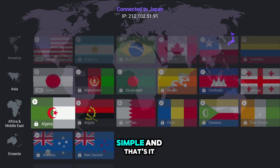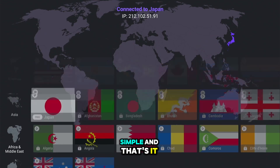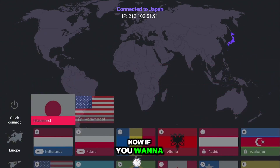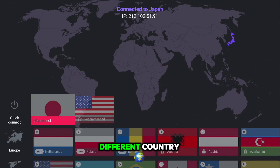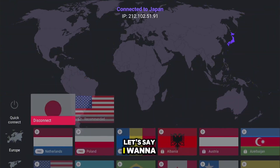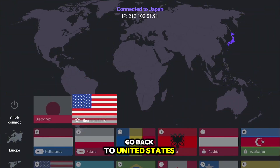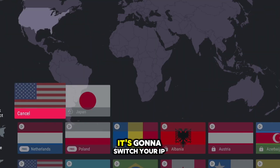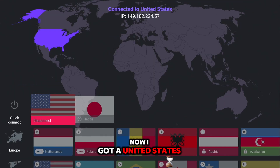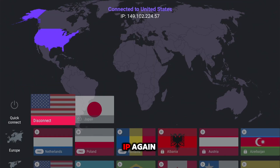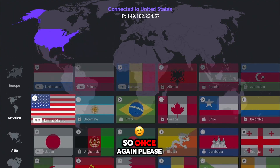This is super simple — that's all you've got to do. If you want to switch your country, it's this easy: just go to a different country. Let's say I want to go back to the United States — click on it, and it's going to switch your IP, changing from the Japanese IP to the US IP. Boom, now I've got the United States IP again.